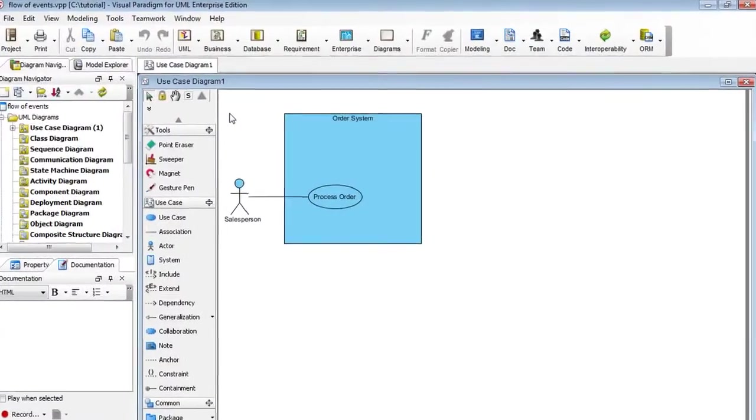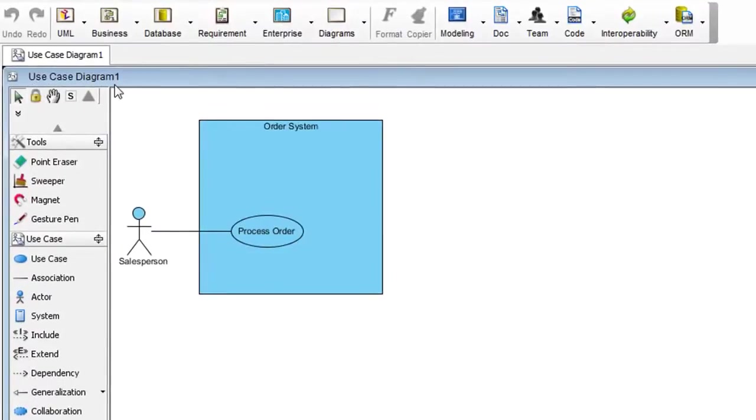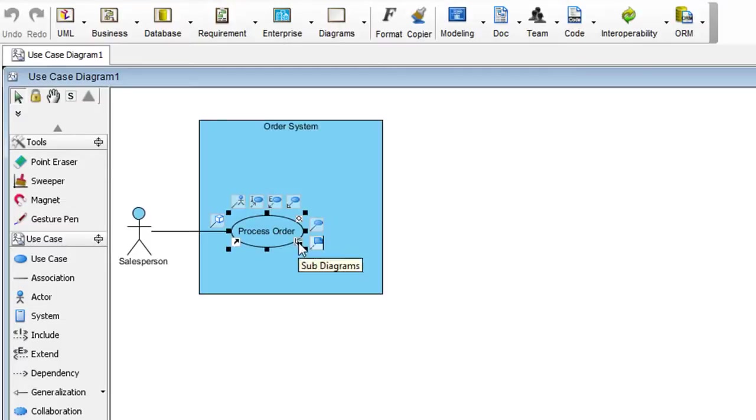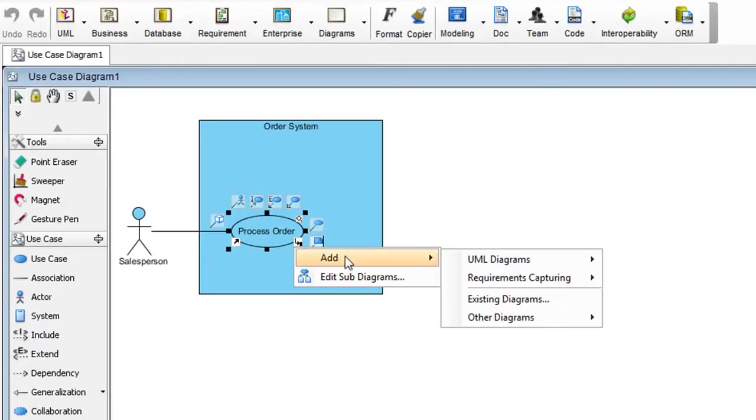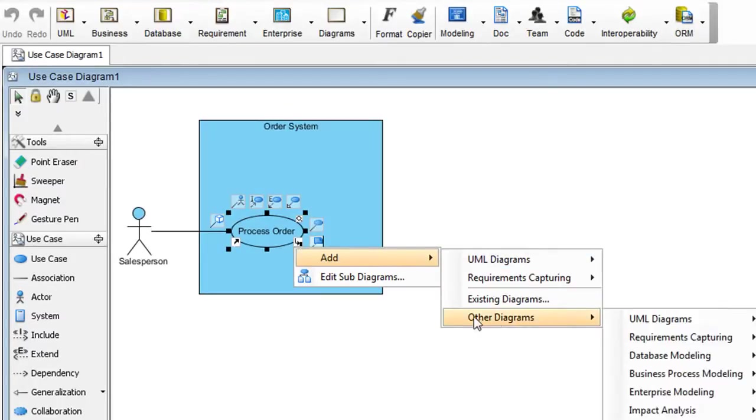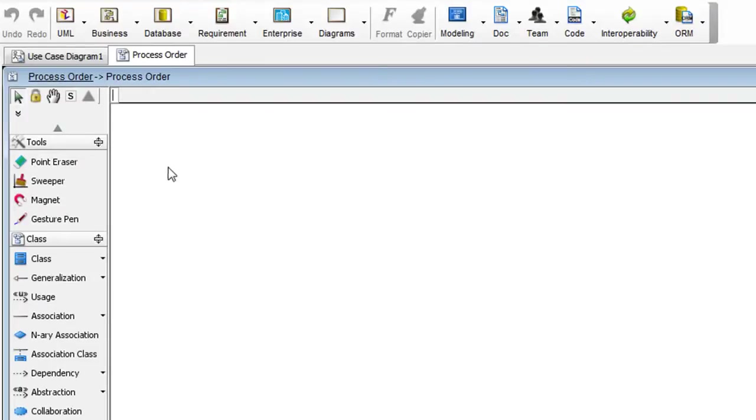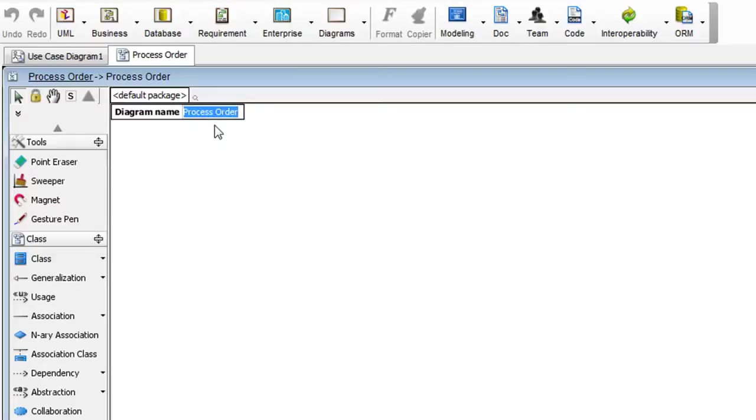Here, we have a simple use case diagram, and we're going to create a class diagram from this use case process order. To do that, select the use case, click the button that says Subdiagrams, select Add, Other Diagrams, UML Diagrams, and lastly Class Diagram. And then if you click on the background, you see the diagram name, and initially it is named after the use case process order. Let's just leave it as it is for now.